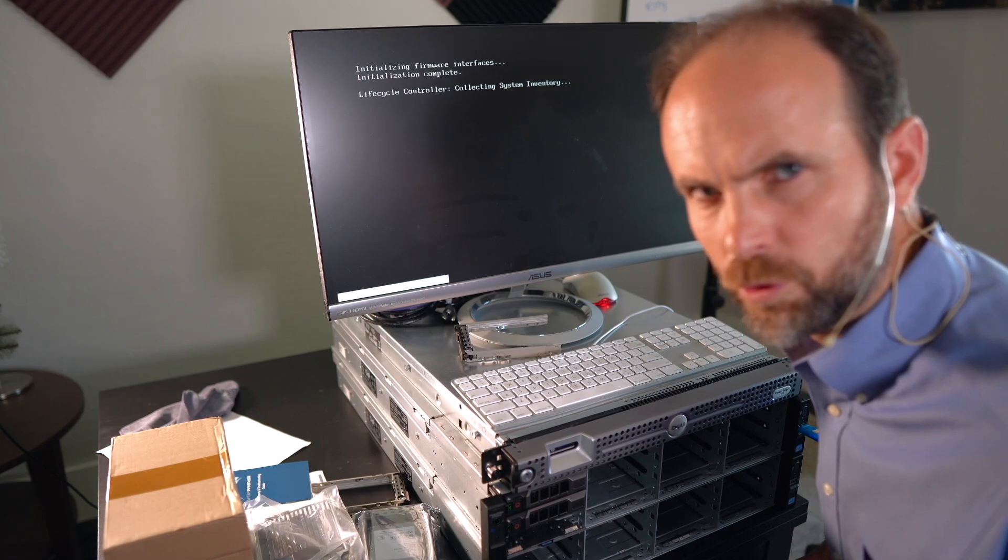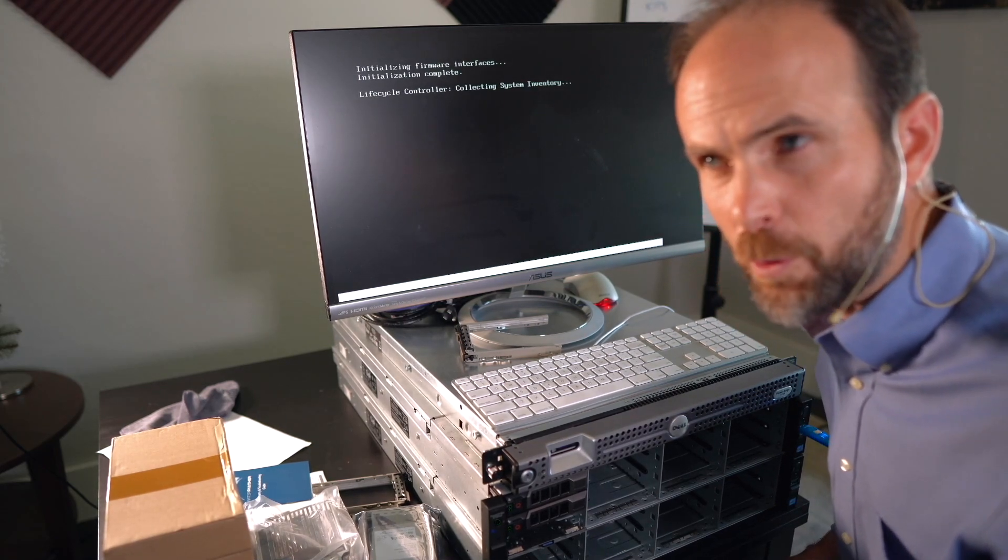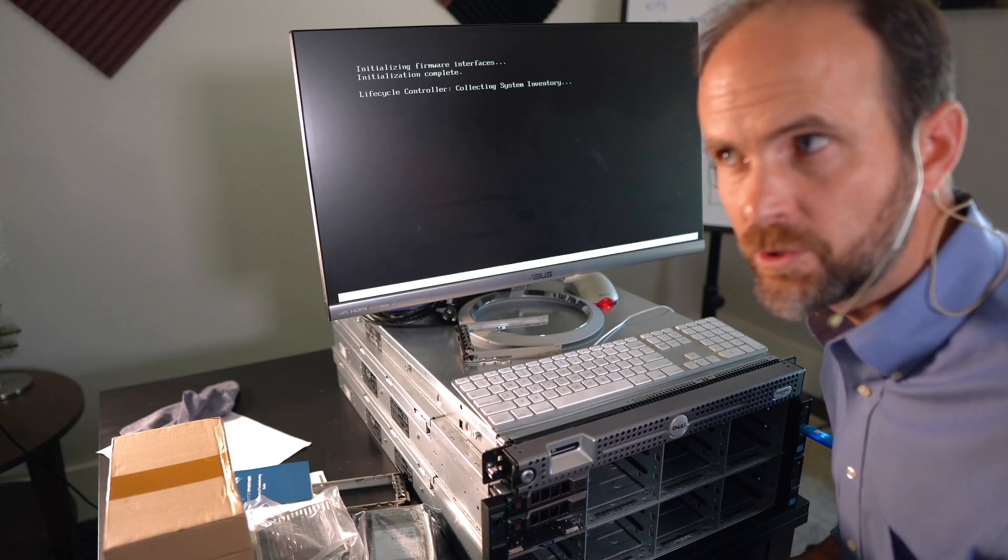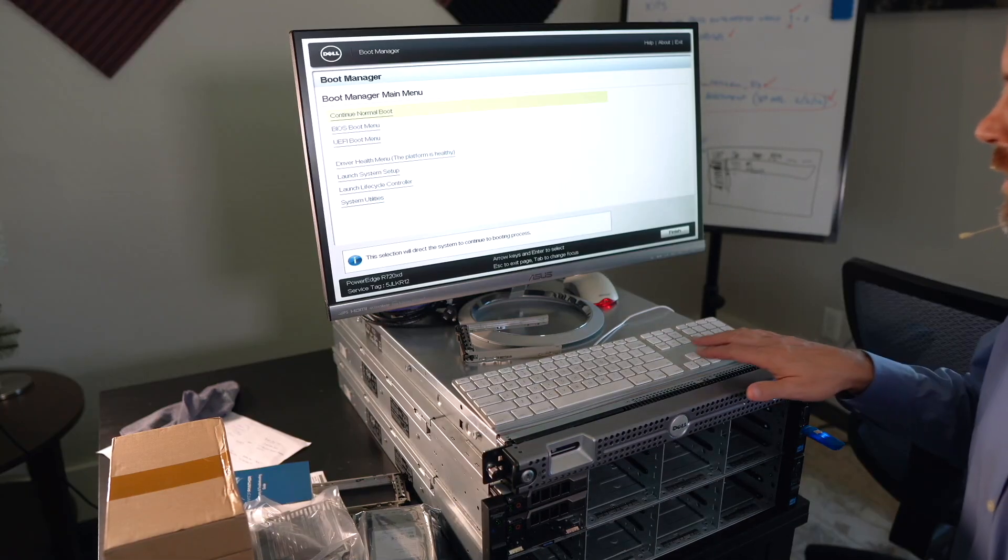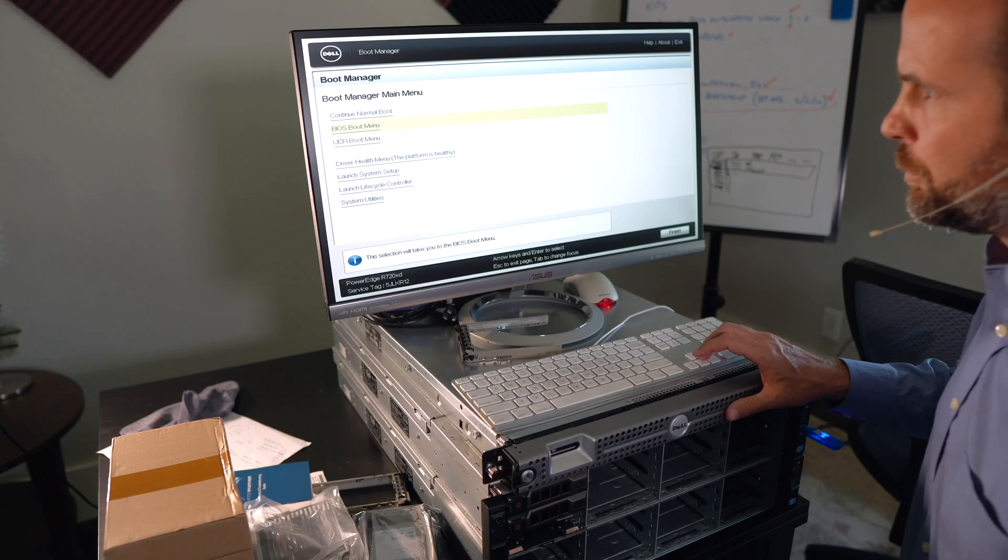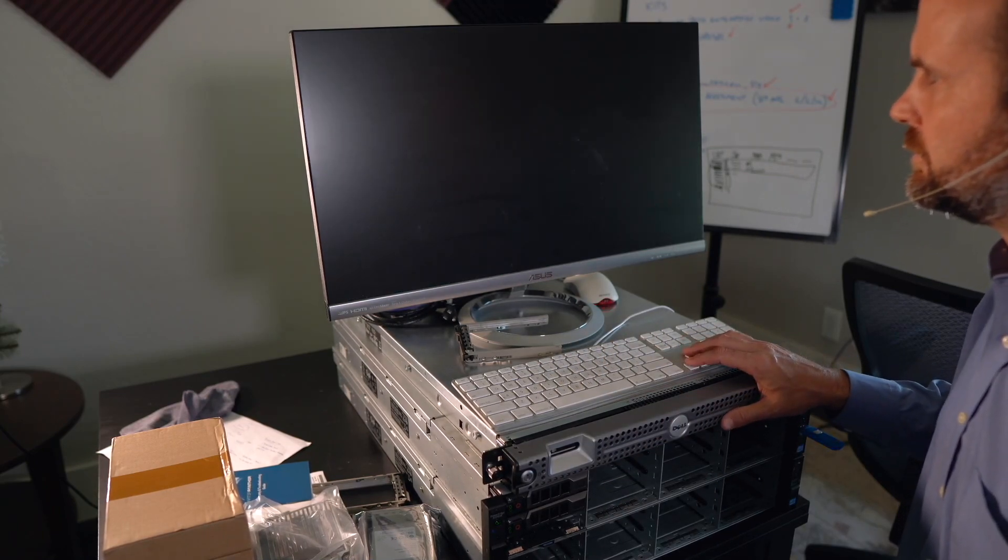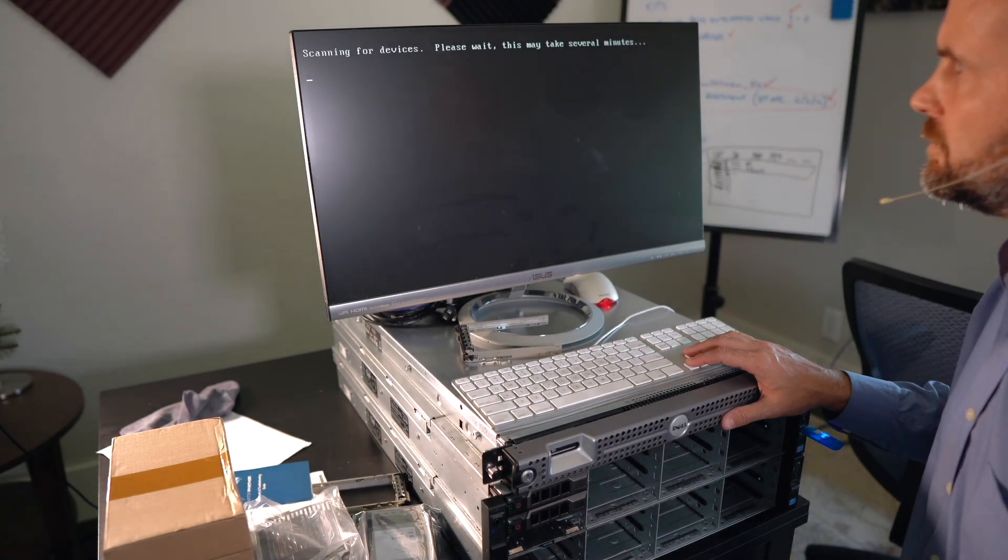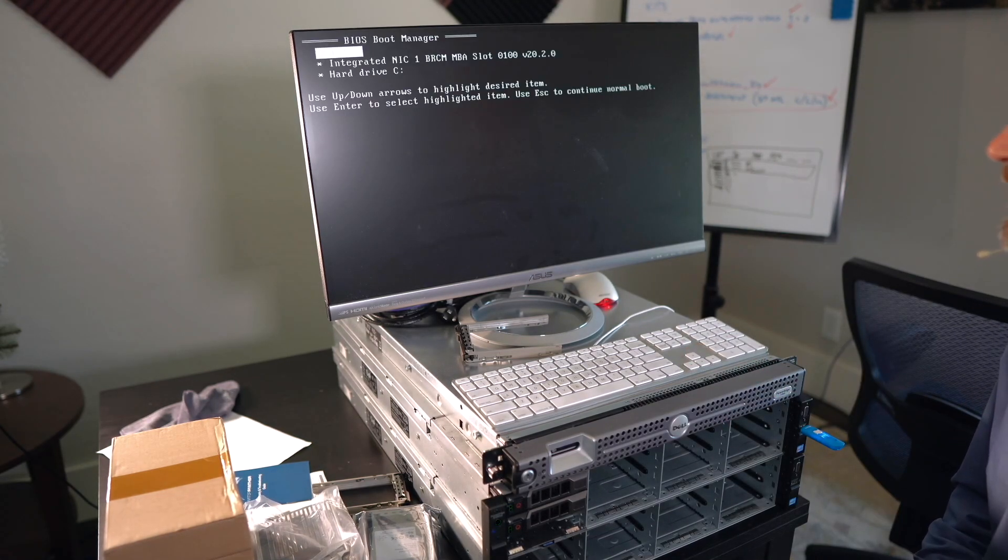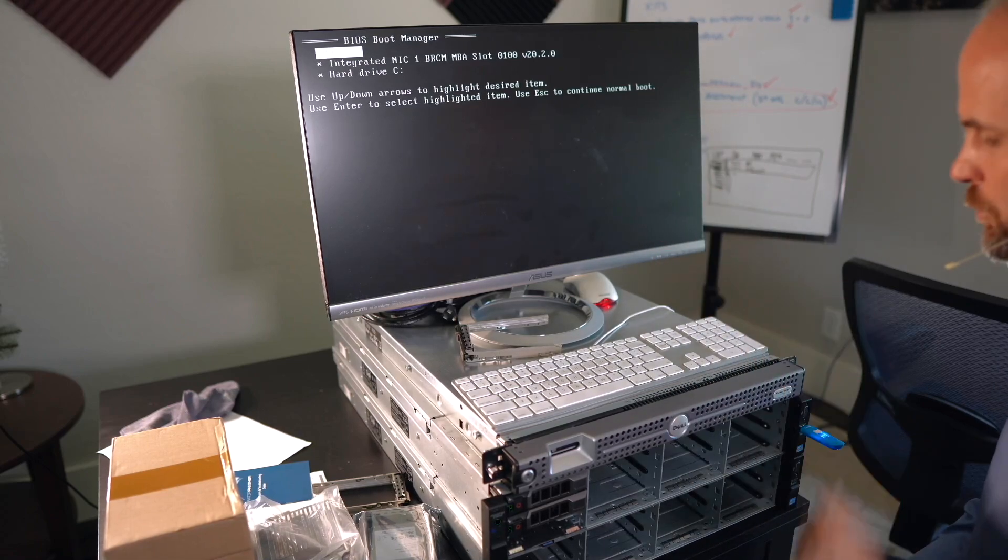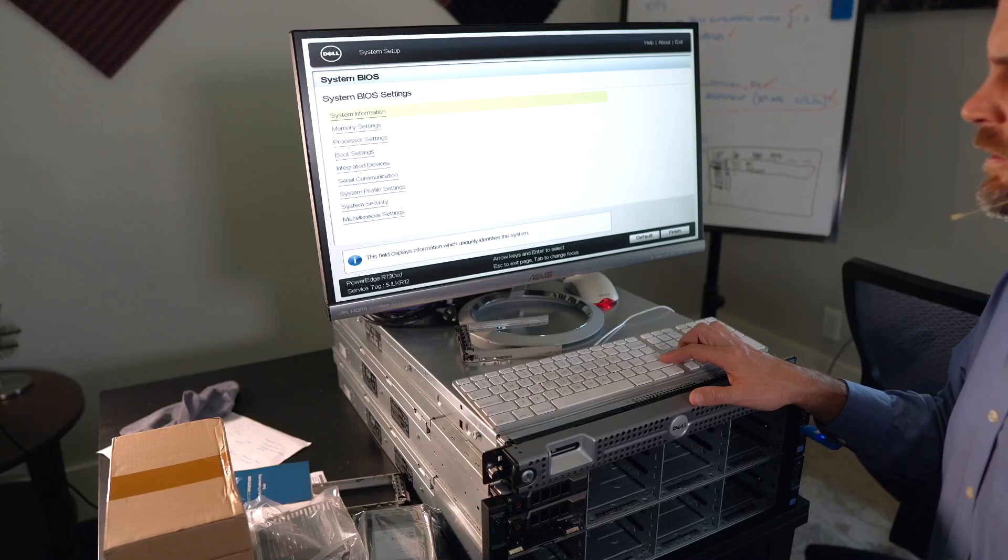I just broke a cardinal English rule. You never end a sentence with a preposition. So that's what we'll install Proxmox towards. Alright, Dell boot manager says continue normal boot, or let's check the BIOS boot menu. Scanning what boot devices we've got. Well, that is really lame. It does not have the USB device listed right there.